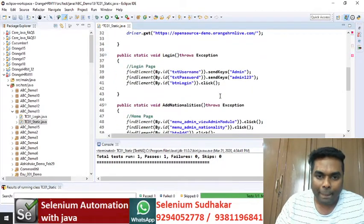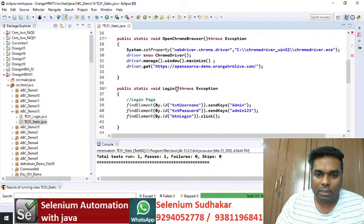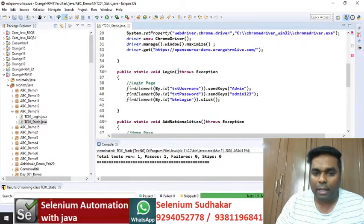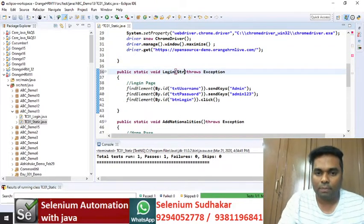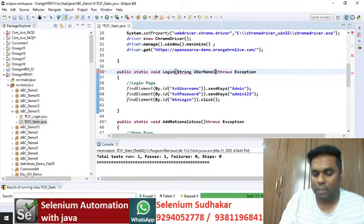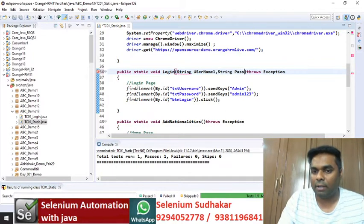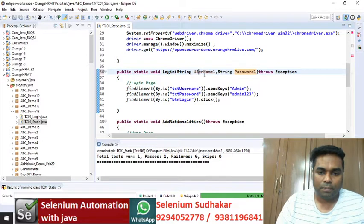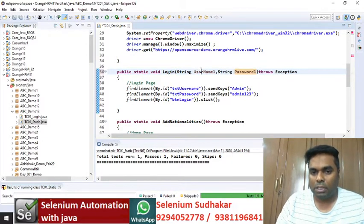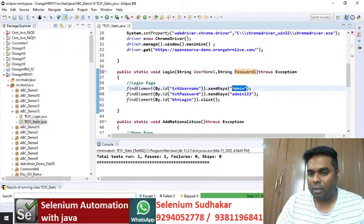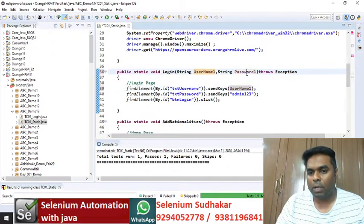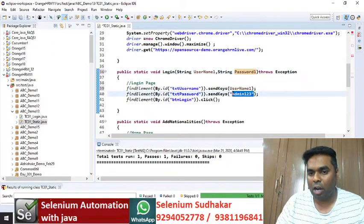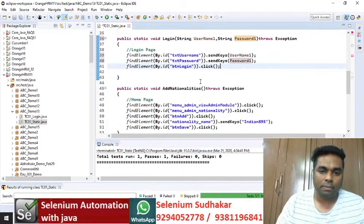Now let's go to the login method. The login method contains local variables: string username1 and string password1. These are called the local variables of this method. I am giving the username1 value and password1 value here, because instead of writing hardcoded input values, this approach gets the data through local variables.